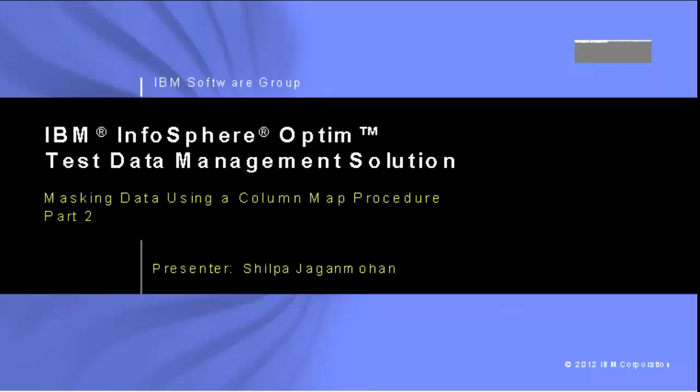Welcome to the IBM InfoSphere Optum Test Data Management Solution video series about masking data using a column map procedure. This video is the second in a series about masking sensitive data to privatize that data.